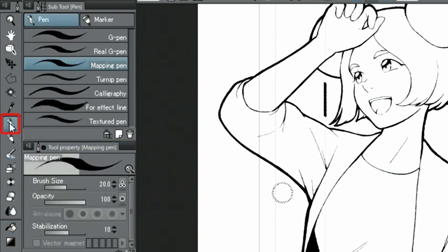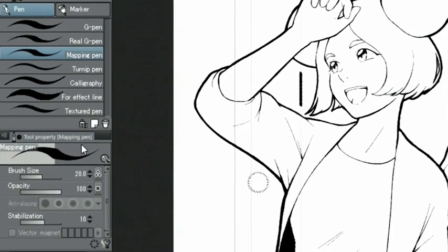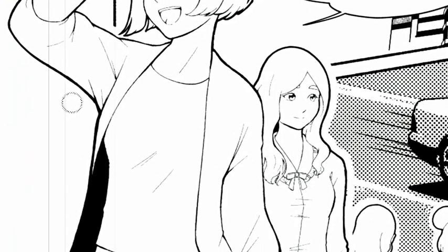When encountering gaps and very detailed parts, I switch to the pen tool and paint them in manually.